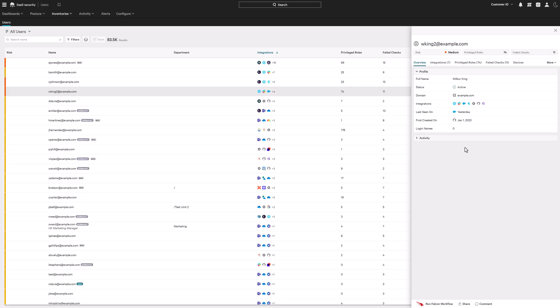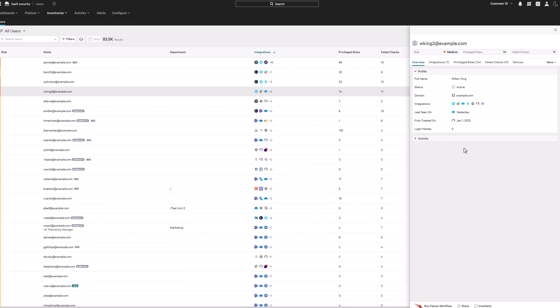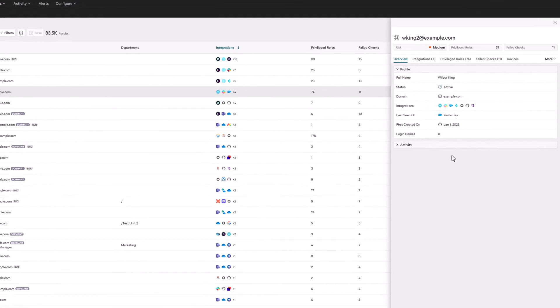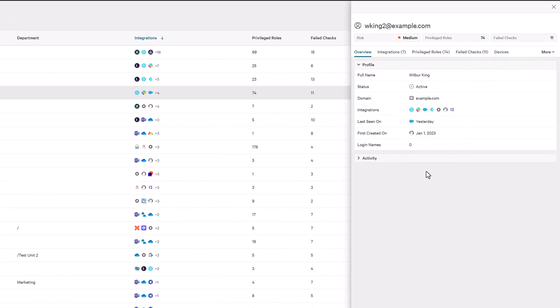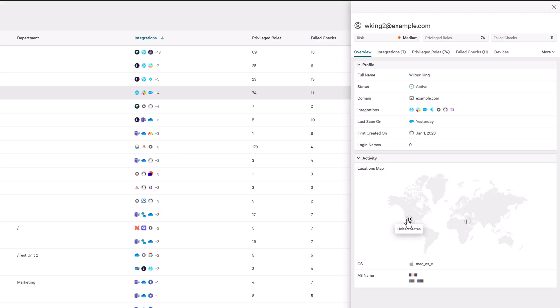Falcon Next-Gen Identity Security delivers full visibility into human and non-human identities across hybrid environments. It builds behavioral baselines based on login locations, devices, and usage patterns, enabling confident detection of anomalies.